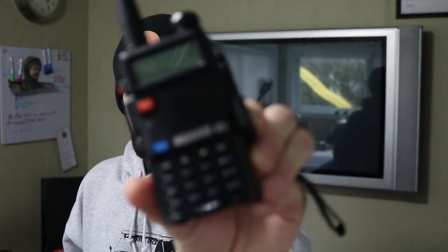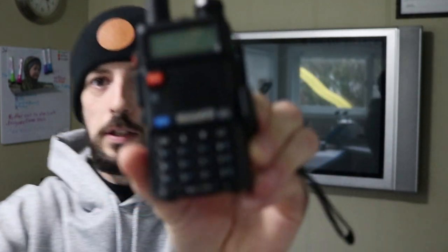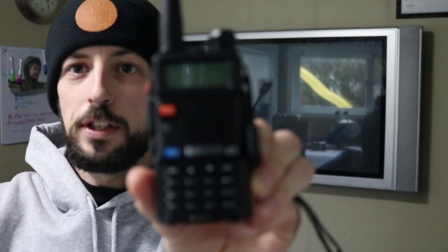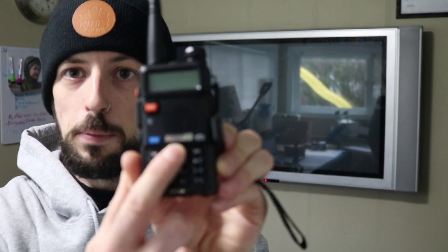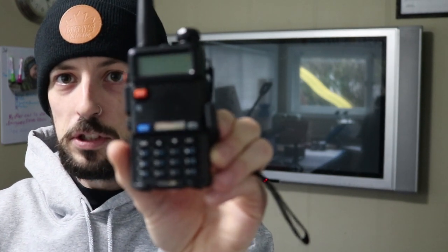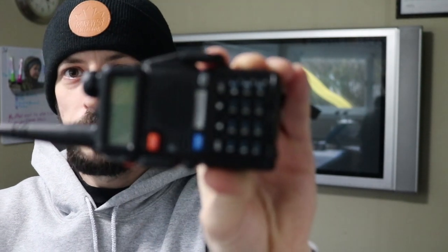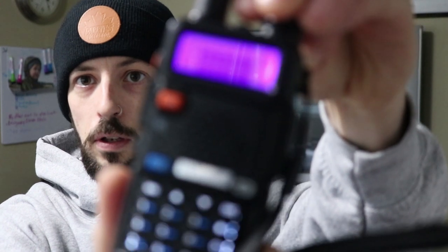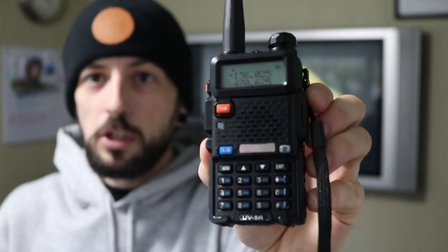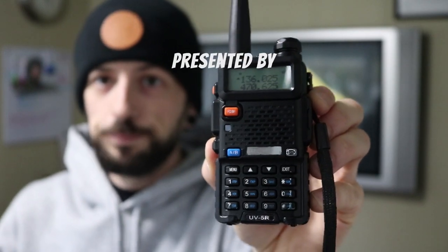But today's video is going to be focusing on the Baofeng UV5R. This one here, I've had this one for a little bit now. As you can see, I accidentally ripped the sticker off that said Baofeng, so it looks a little used but it works just fine. If you're like me, you ordered the radio, got it in your hot little hands, pulled it out of the box, and the first thing you heard wasn't English. I don't know what it said, so we're going to go ahead and figure out how to program this guy today.